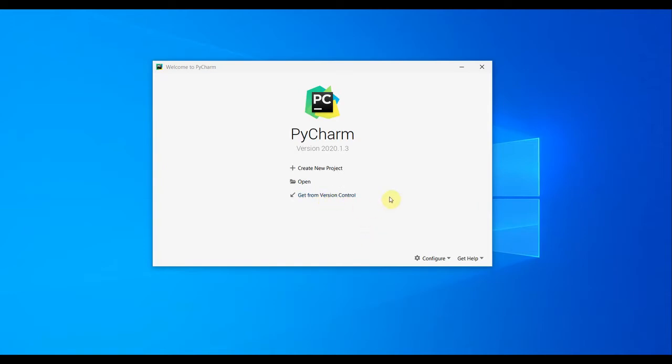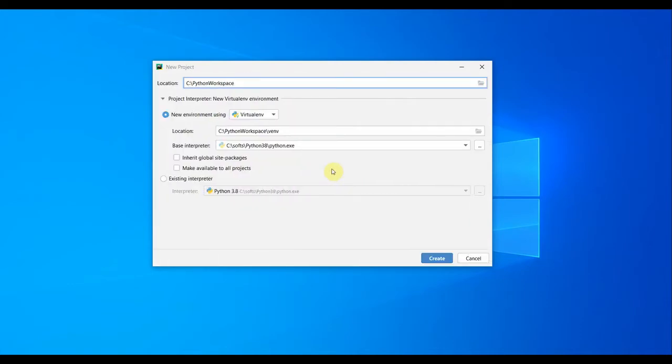Let's go ahead and create a new project for our PyTest automation. Once I click create new project, I'm presented with a path. This is the path I mostly work with: C colon slash python workspace. I want to keep all Python code in some centralized location.